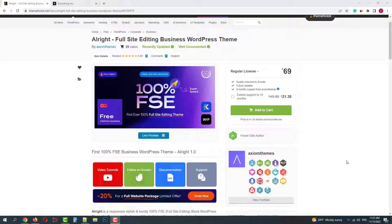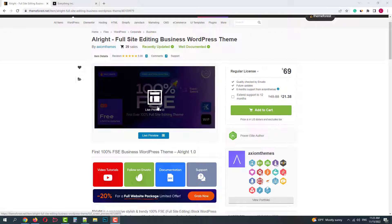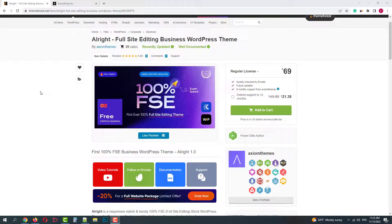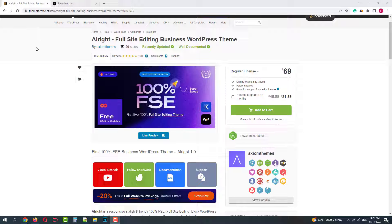It's a 100% block based WordPress theme optimized for full site editing. It has several pre-made designs, custom ready-to-use blocks and free lifetime updates.